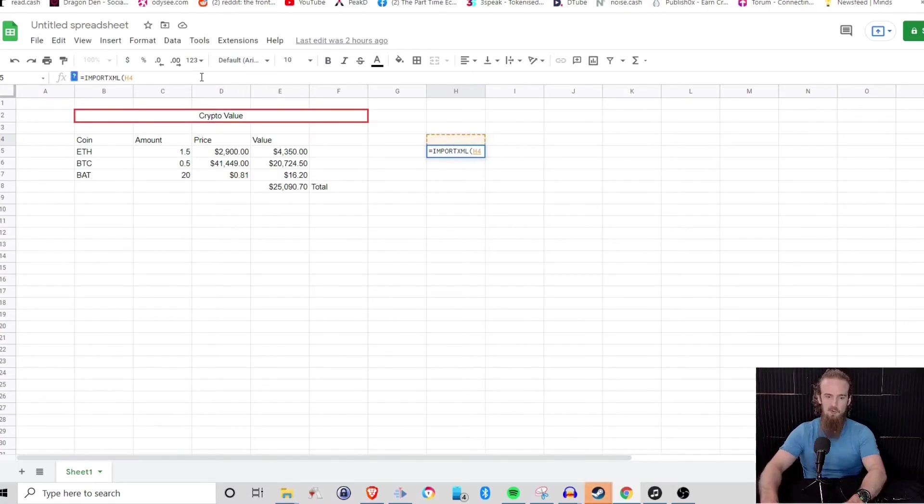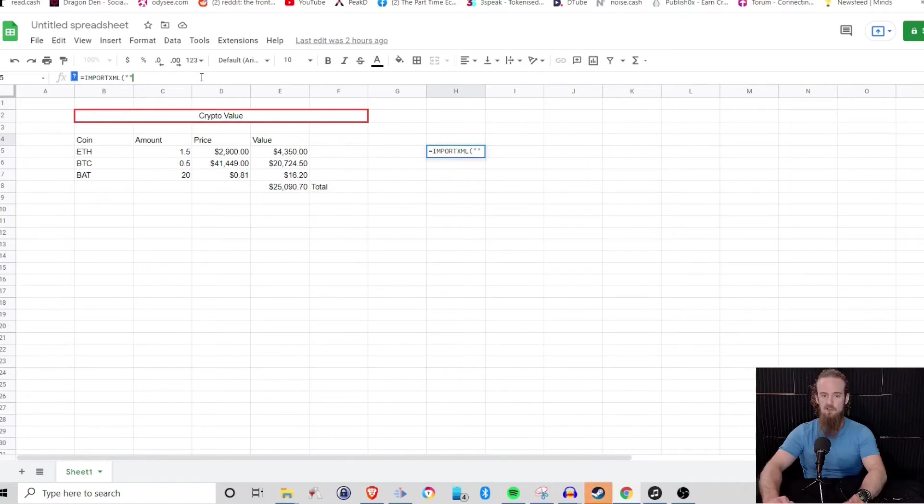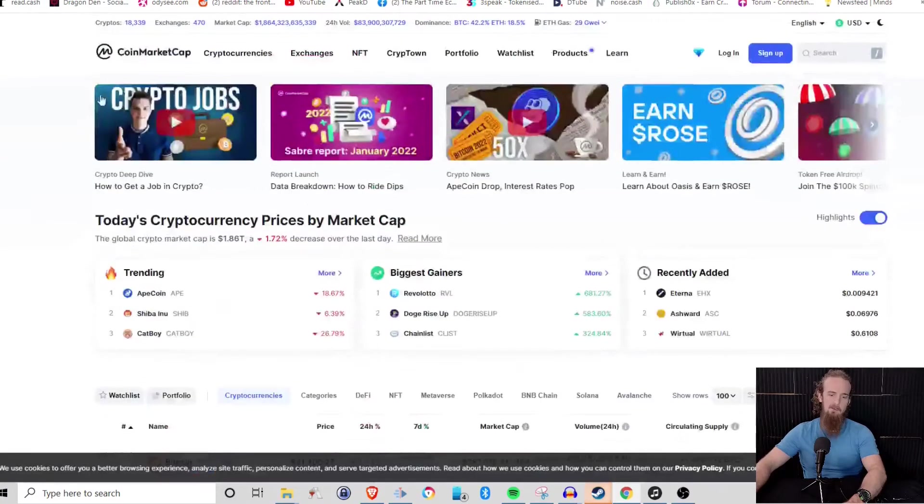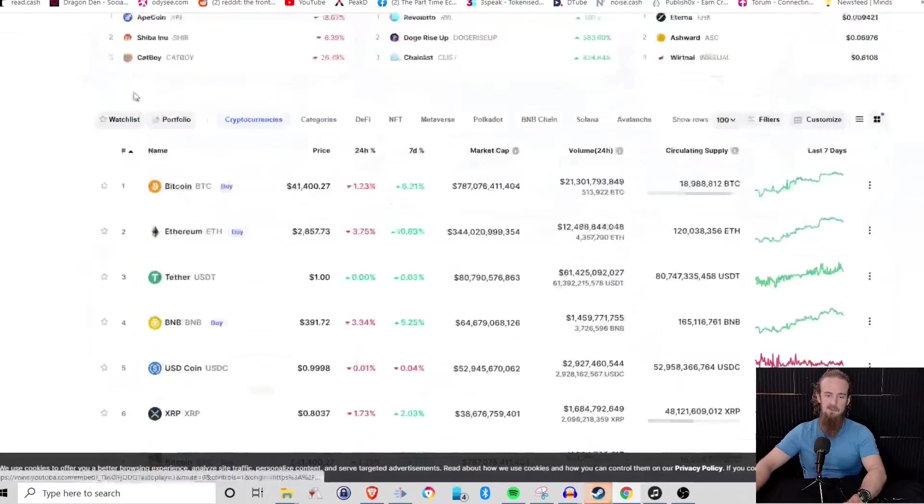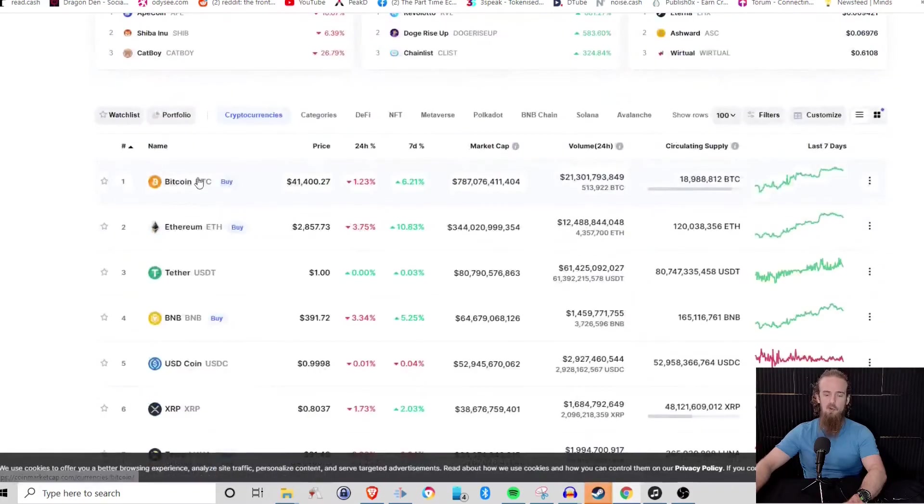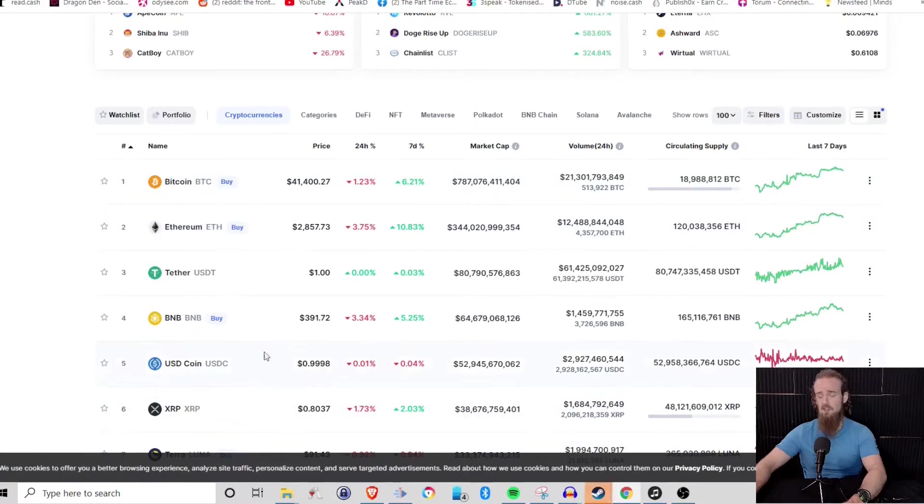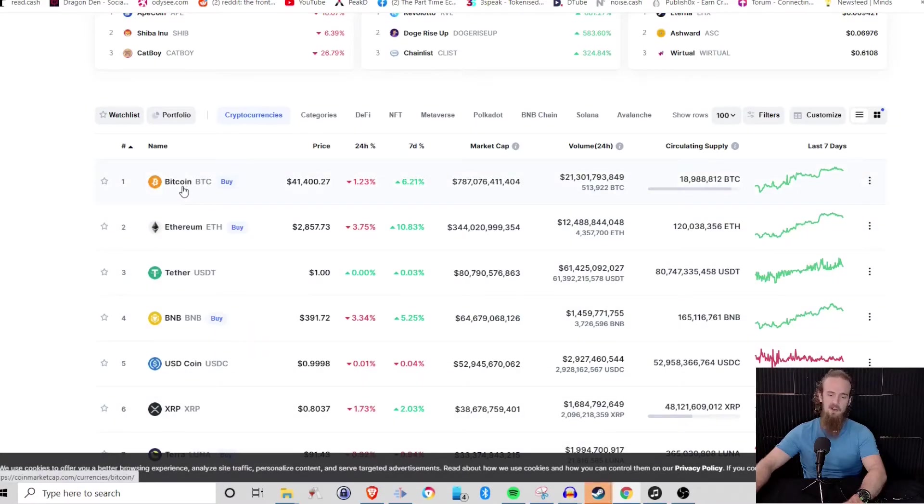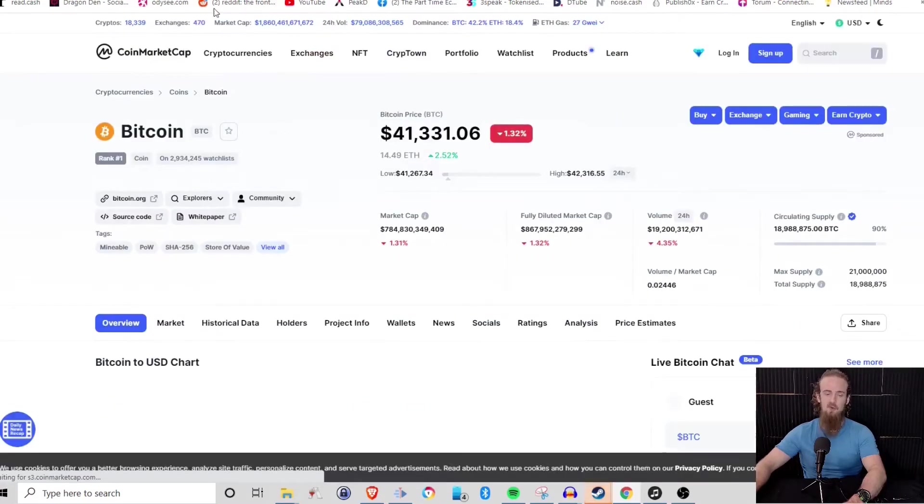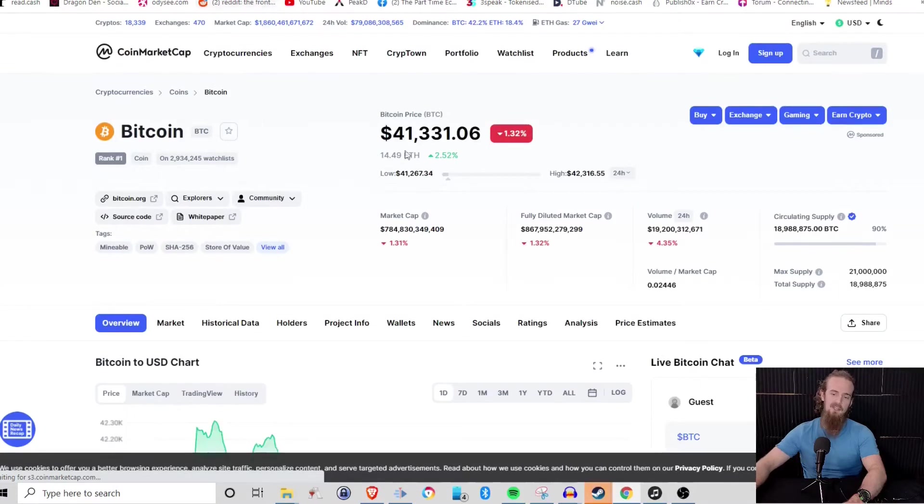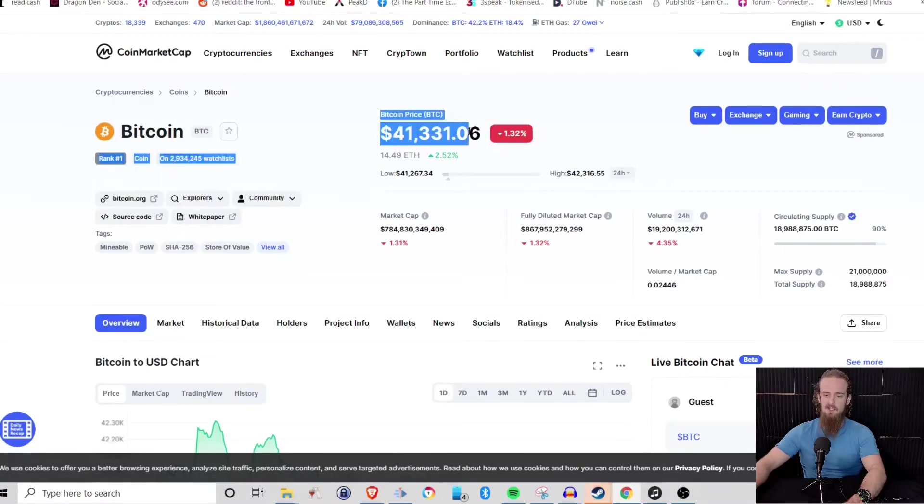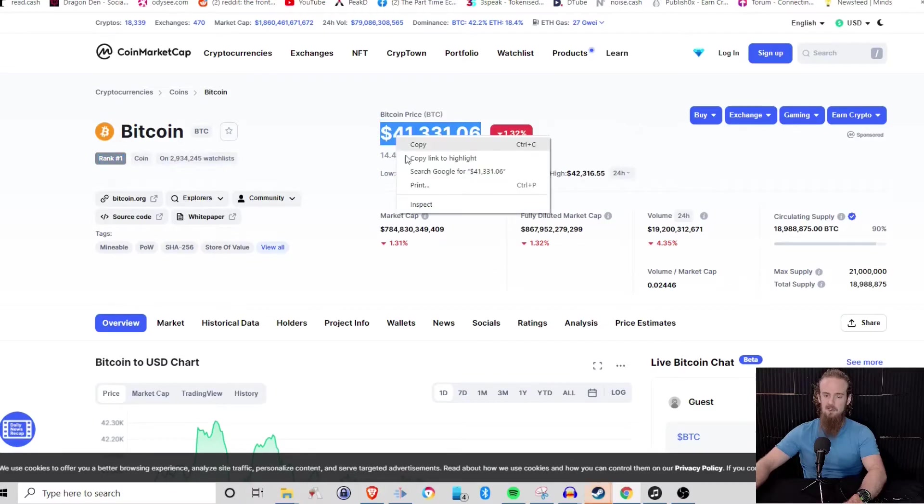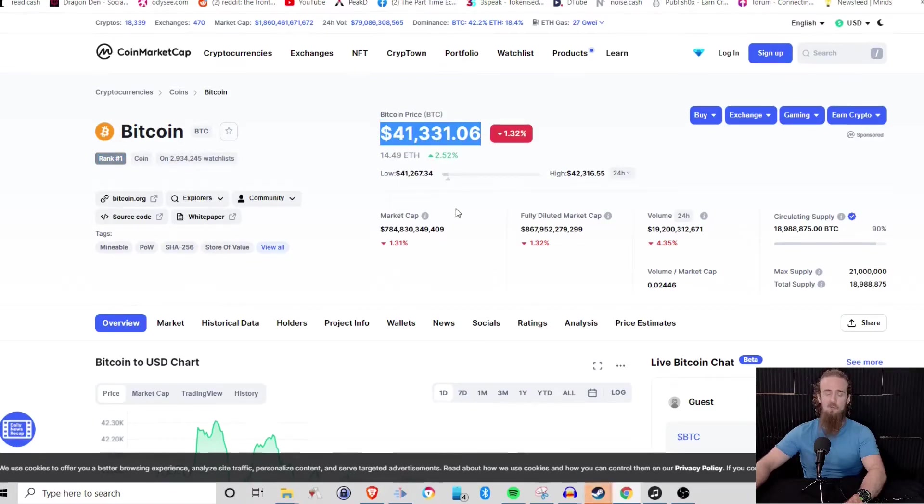So what we want to do is we want to get the price of Bitcoin. Where's a good place that we can find the Bitcoin price? Well, we can go to CoinMarketCap. And what we want to do is I don't want to go just here and find this because this listing could change. One could move up, one could move down. What I want to do is I want to go to the Bitcoin specific page. And all I'm going to do is I'm going to go ahead and select this. I'm going to go ahead and I'm going to inspect.